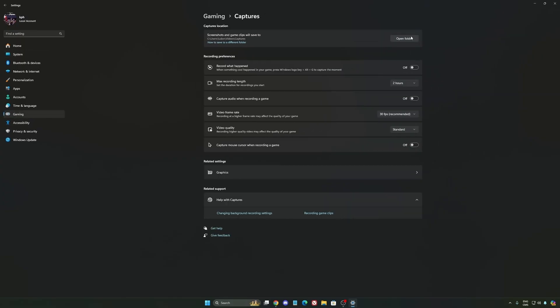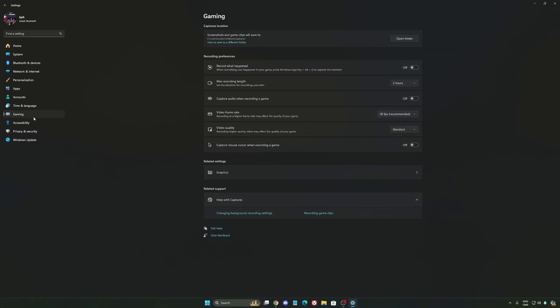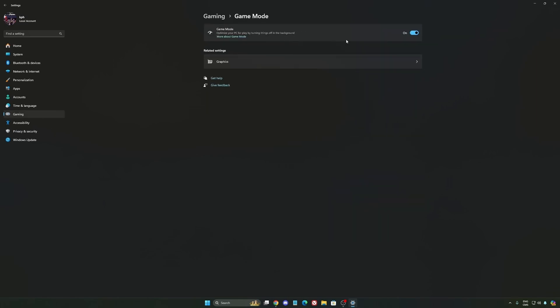We're going to go to gaming again, Capture. Make sure that everything is deactivated like this, so you want to save all your resources. And the last one is Game Mode.